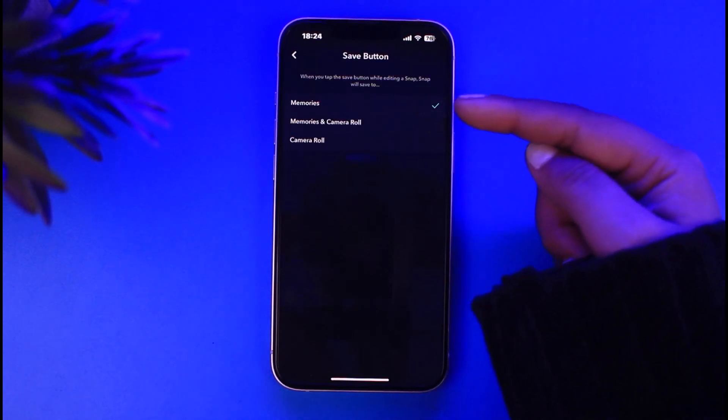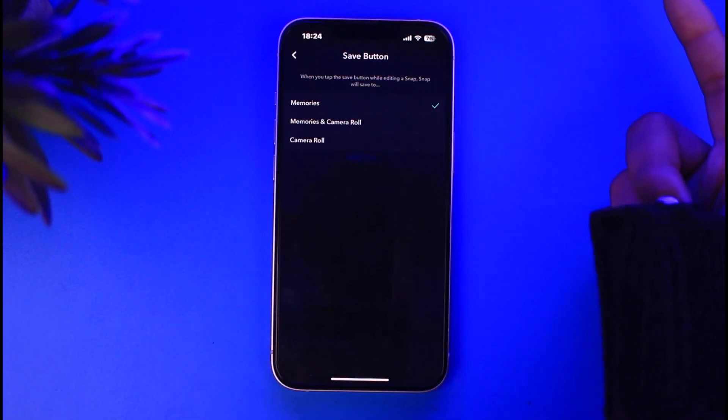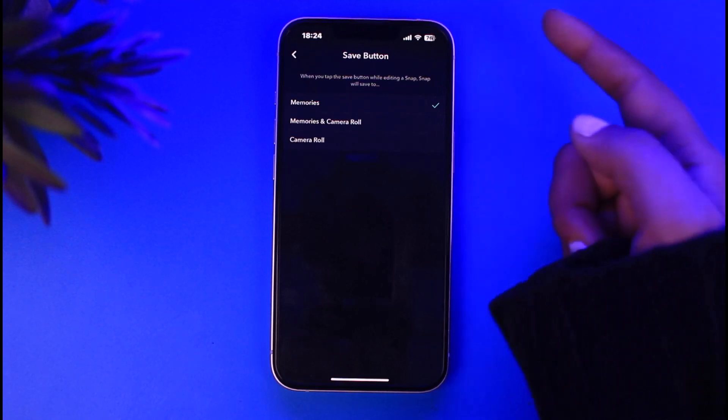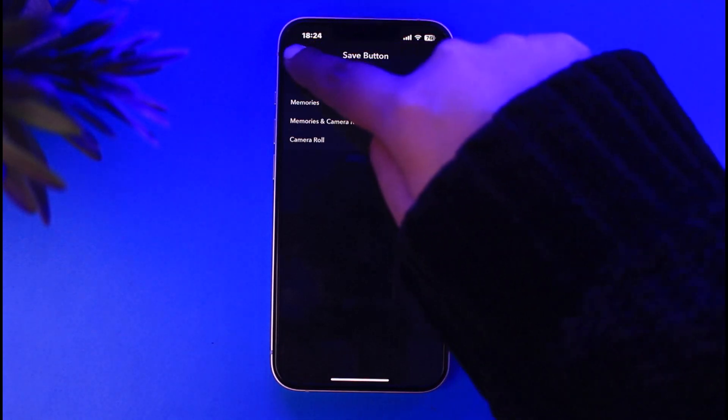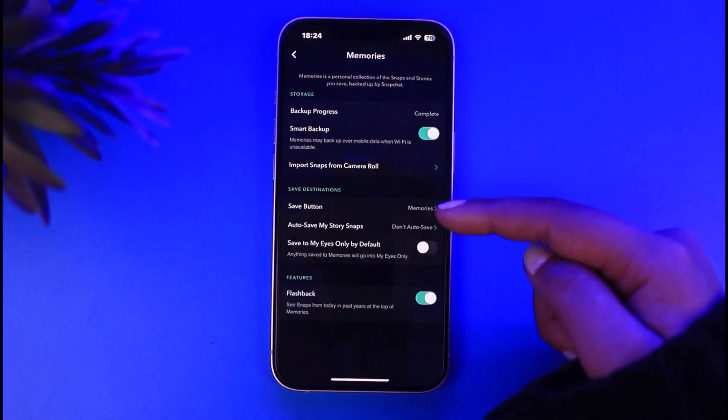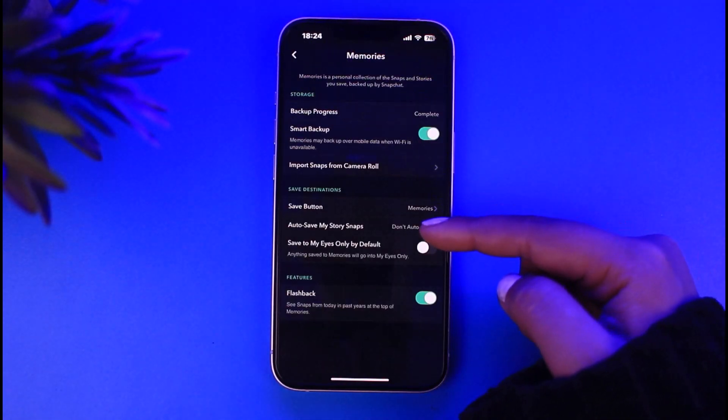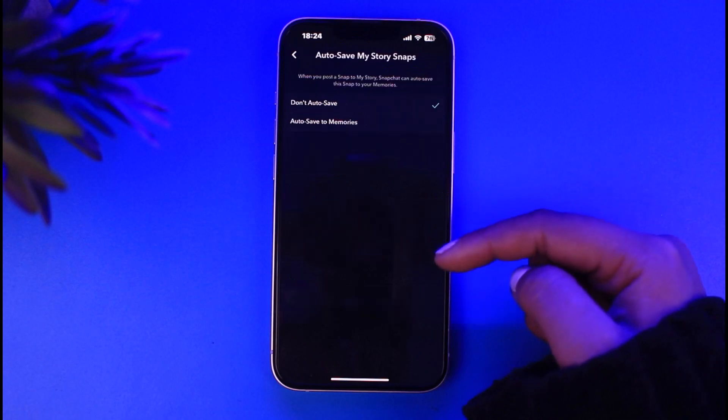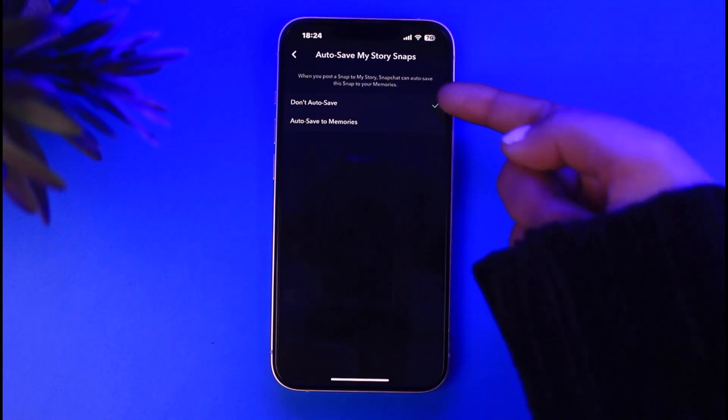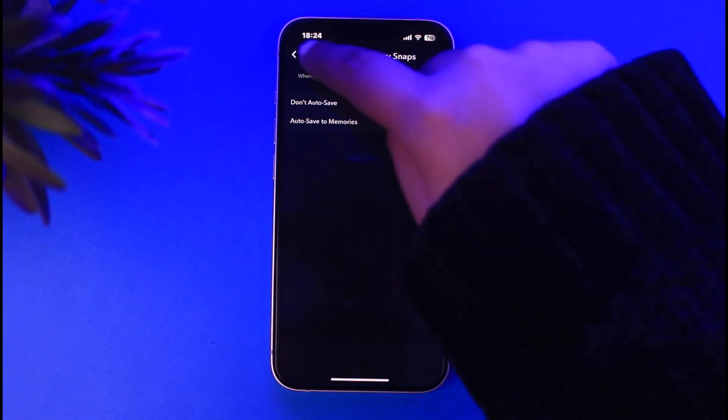Tap on the save button first and choose this to Memories. So if they try to save, then it will only be saved on the memories, not on their phone itself. And tap on this option of auto save my story on snap.